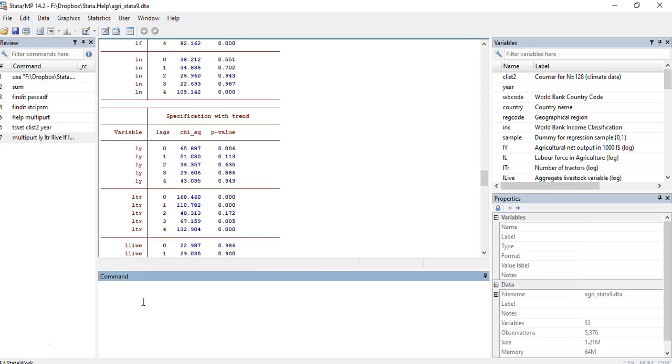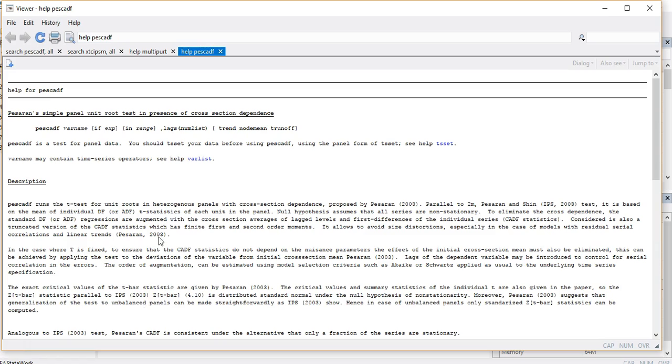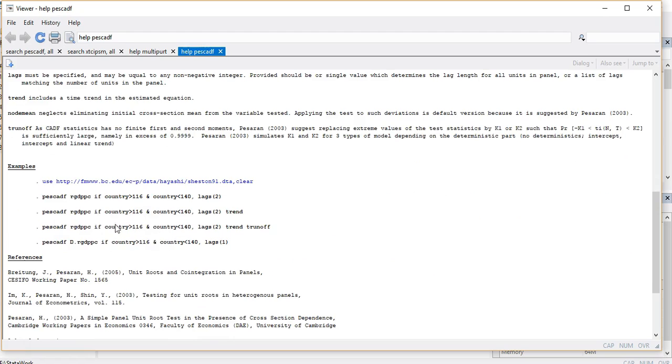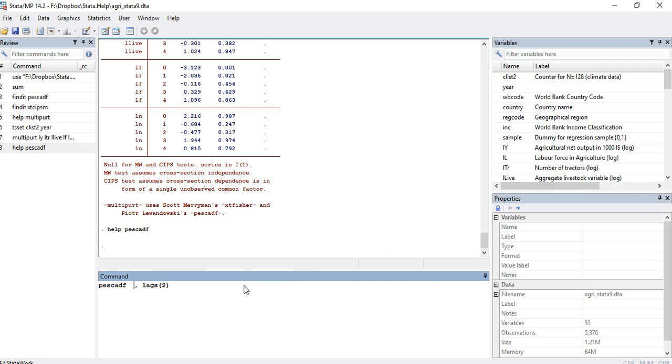I'm sure this simple tutorial will help us to conduct the same test for the code that we already mentioned earlier, that is PESCADF, and we can find out the same for one variable or multiple variables with levels and similarly with differences or different specification of the lags. Let's see if there is any special warning.